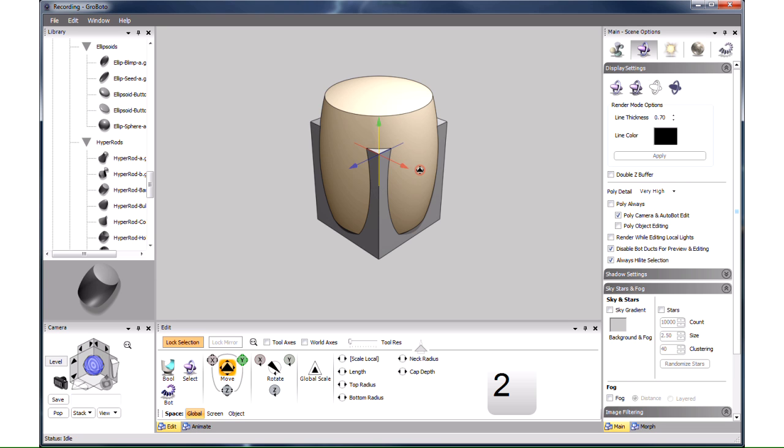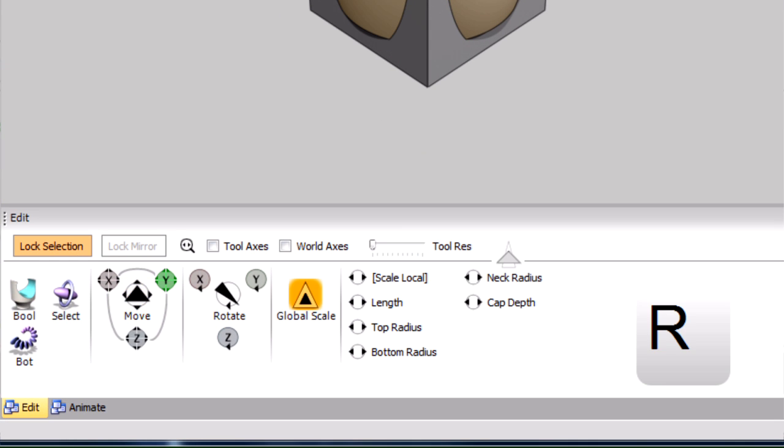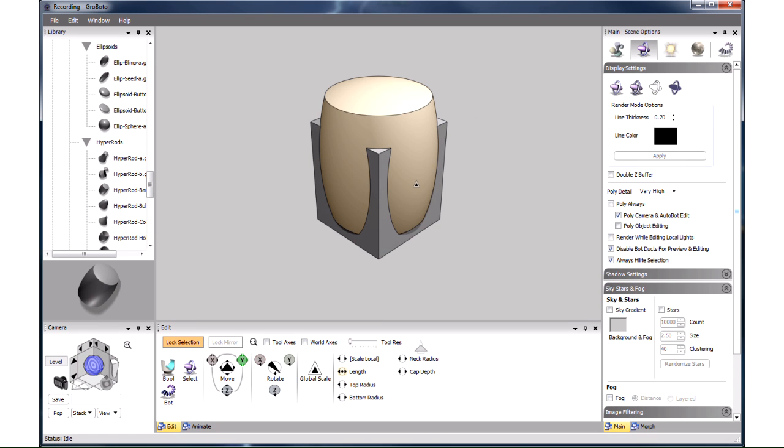I'd also like to make the barrel a bit shorter. I press R for reshape and the tool switches to Global Scale, which is one of the reshape options. I keep pressing R and it cycles through all the other reshape options. What we want is length. We adjust the length to something like this.